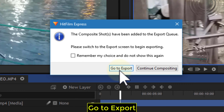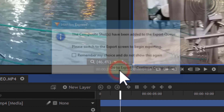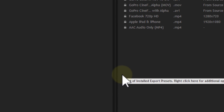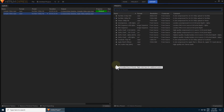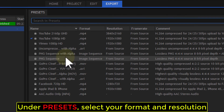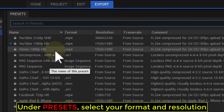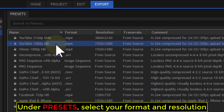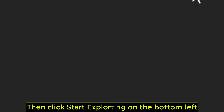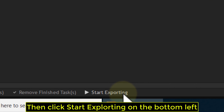Go to Export. Under Presets, select your format and resolution. Then click Start Exporting on the bottom left.